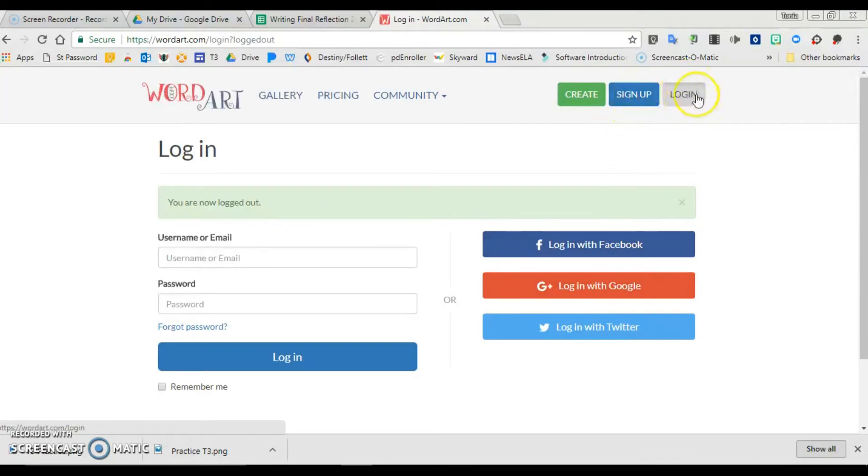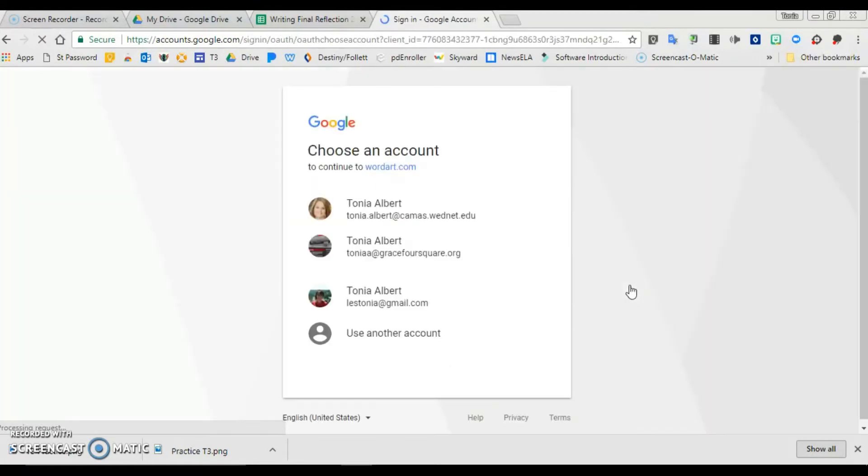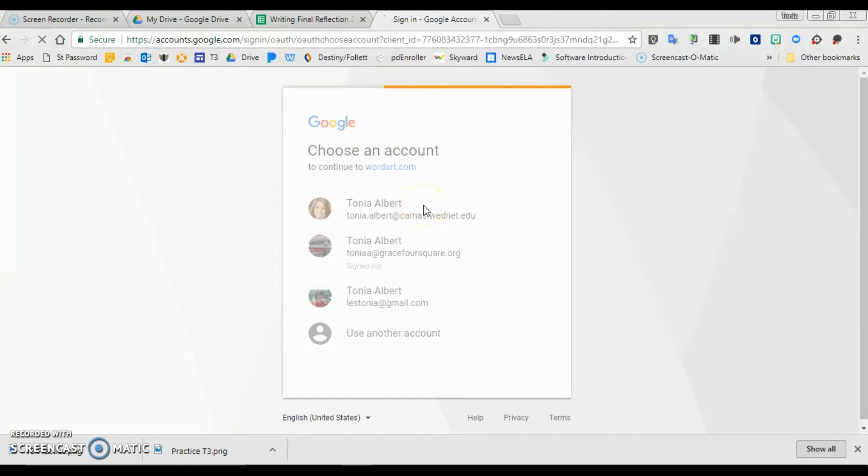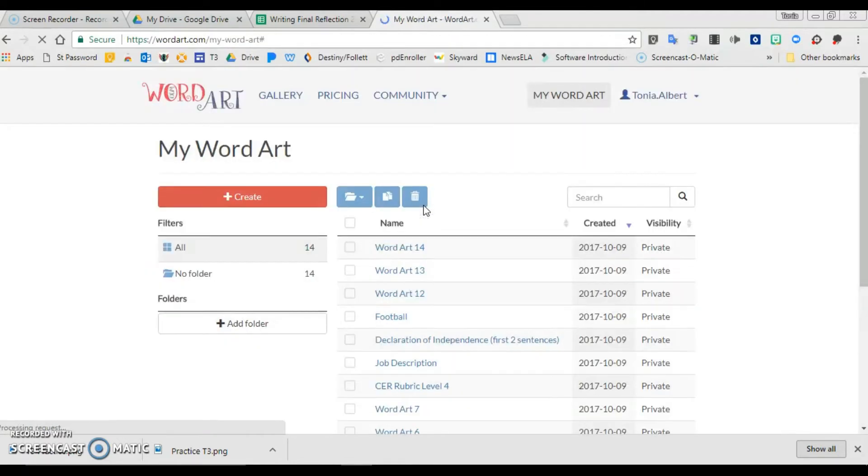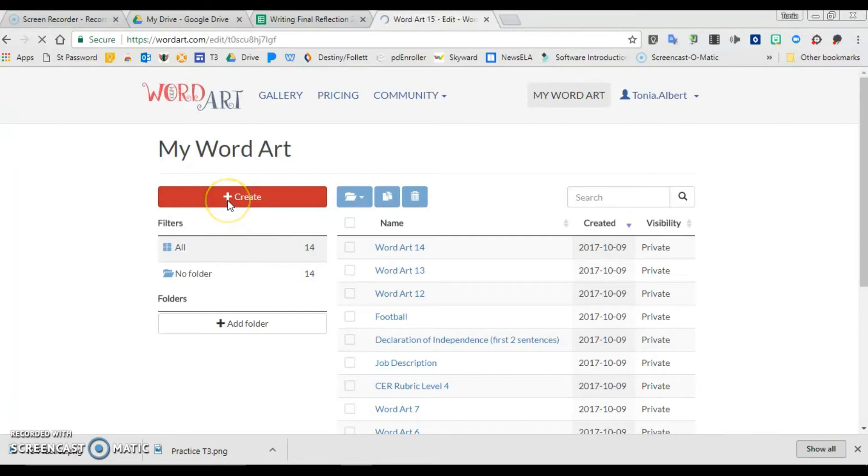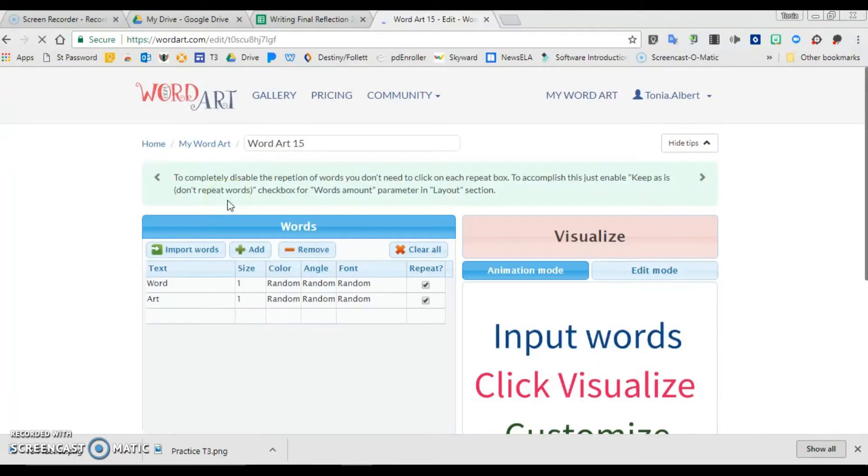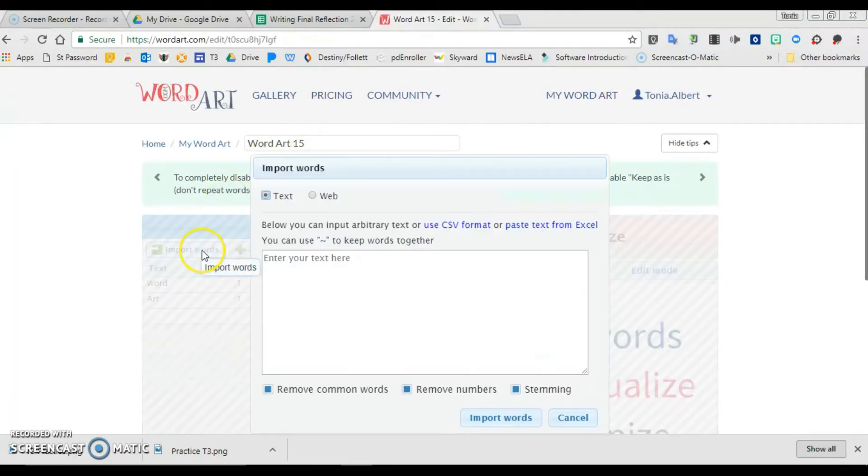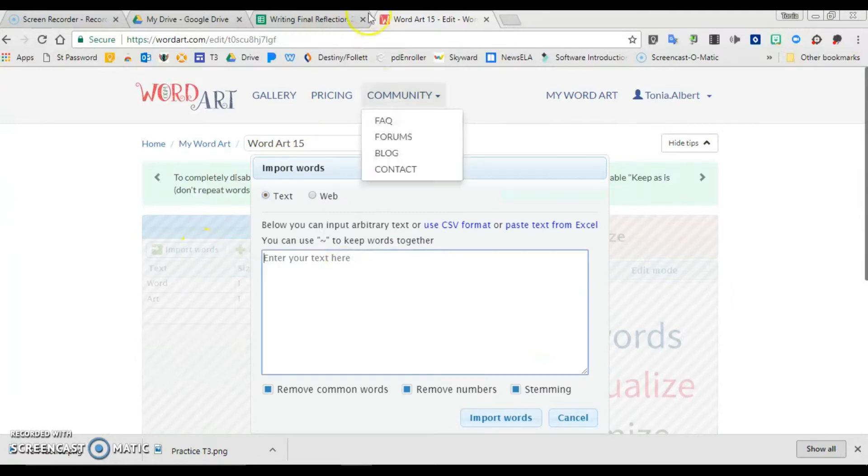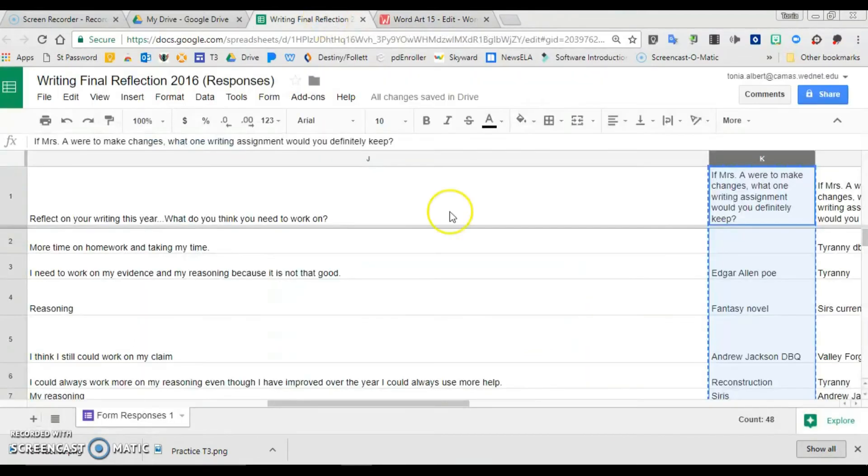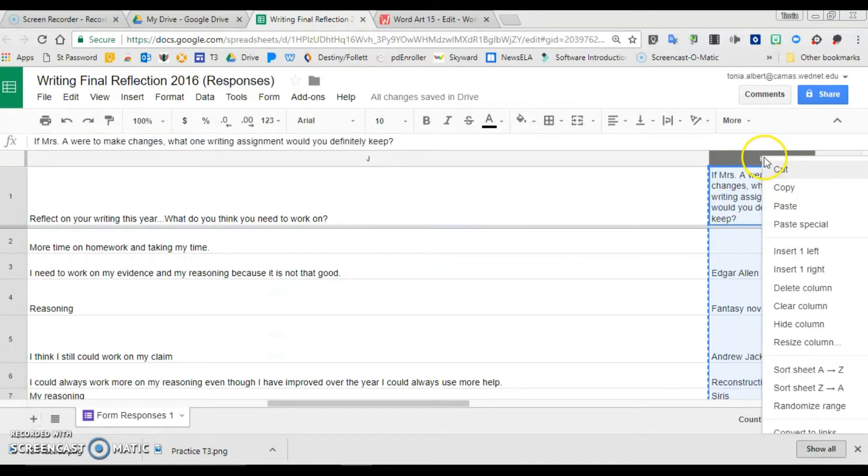Since I am already a member, I'm just going to log in with Google. Now you don't have to have an account to create word art and save it, you just can't go back to it later. So I'm going to create word art. I'm going to import some words from a writing reflection that my students did.